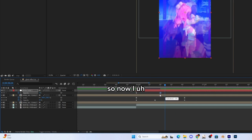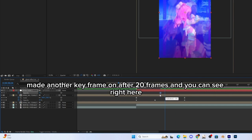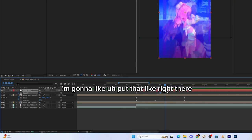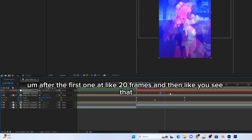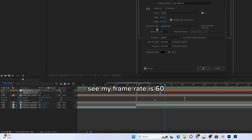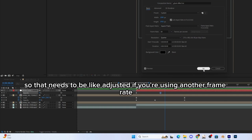So now I made another keyframe after 20 frames. You can see right here I'm gonna put that right there, after the first one at like 20 frames. And then you see that. See, my framerate is 60.